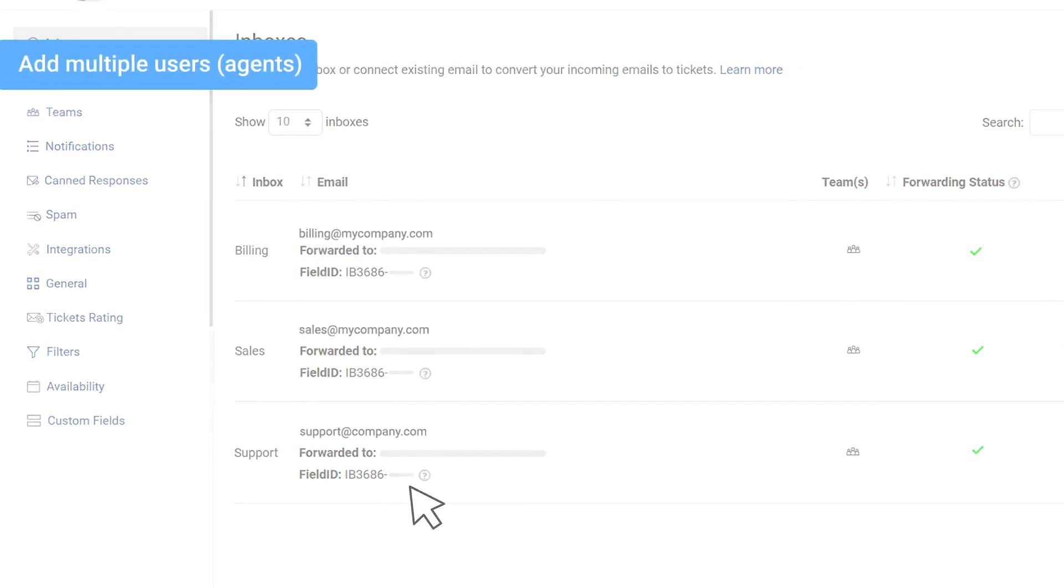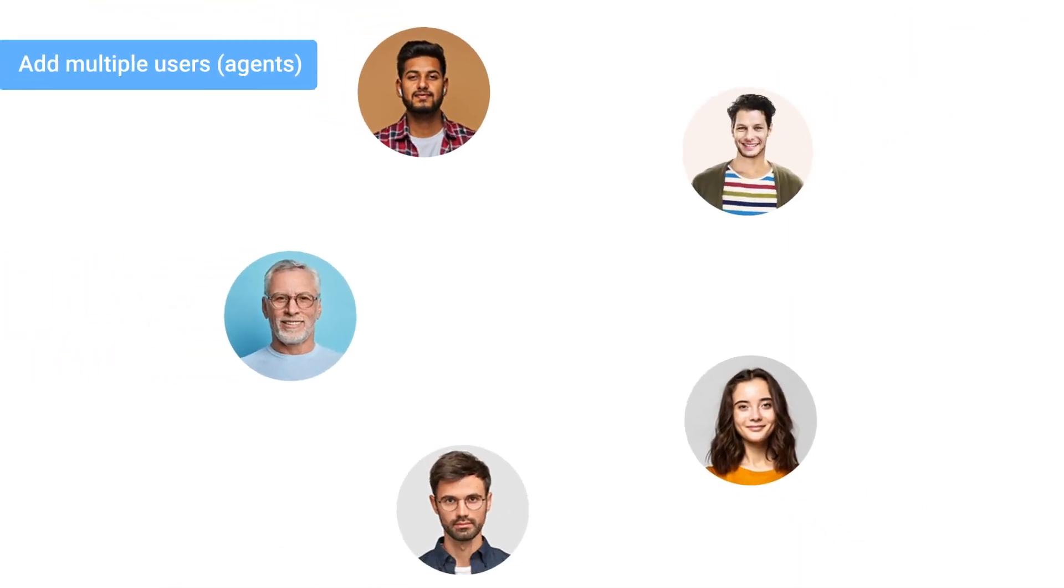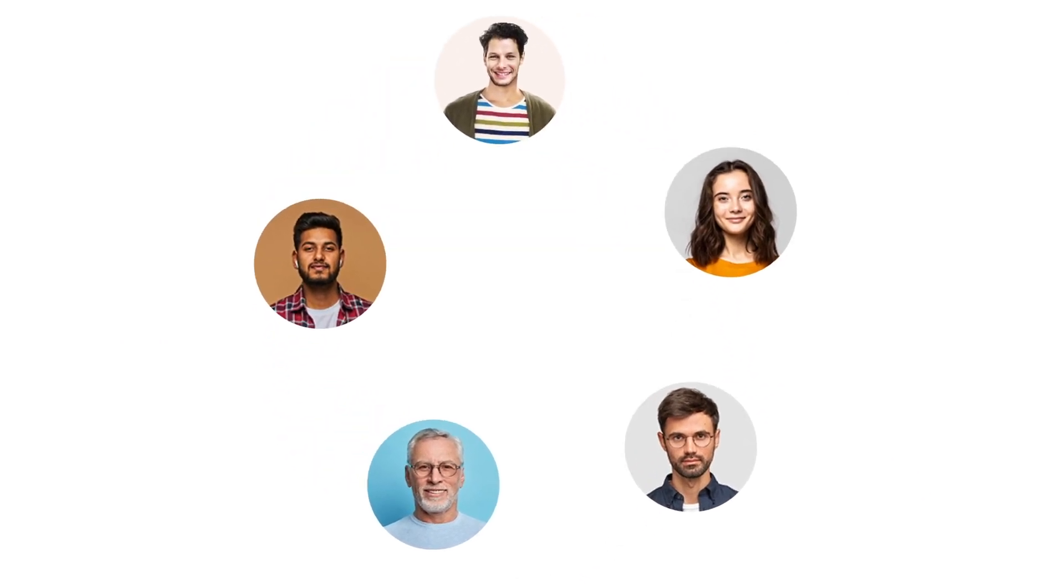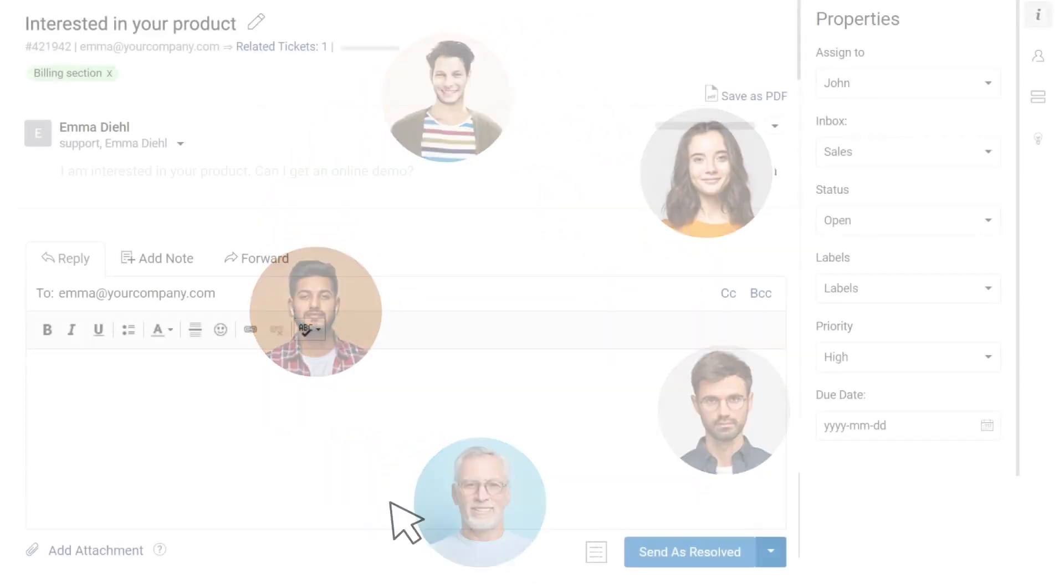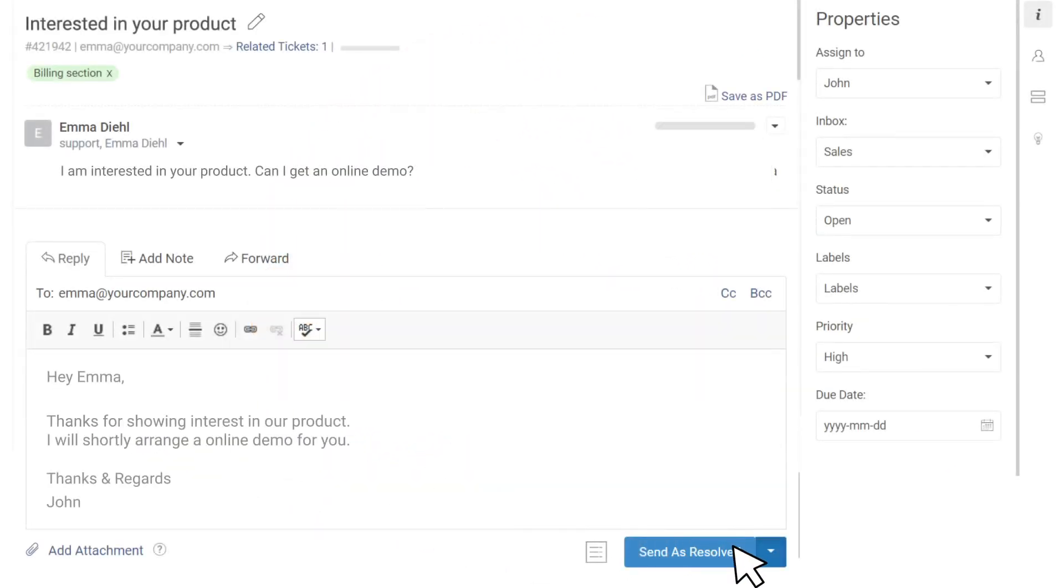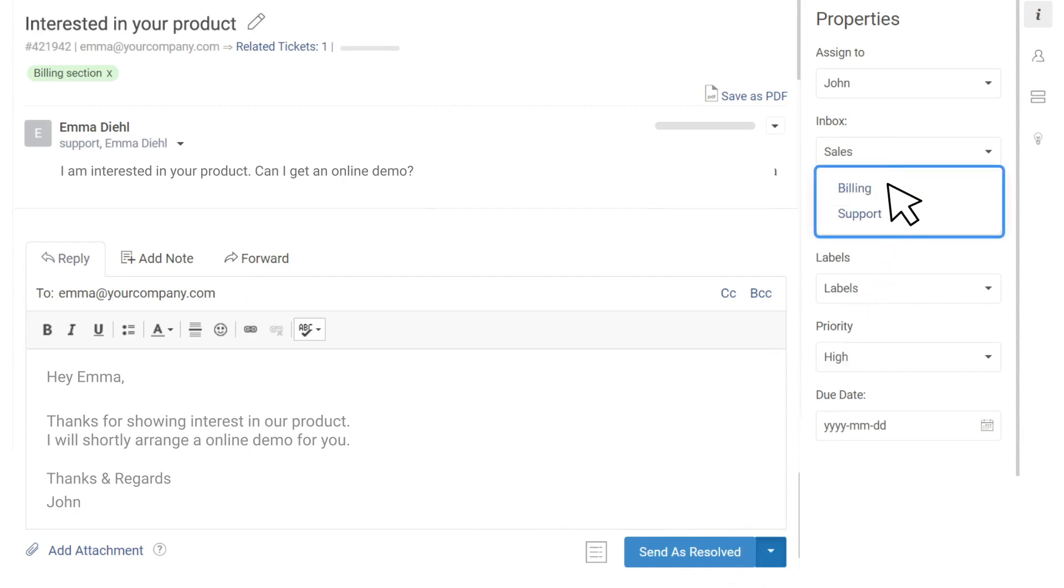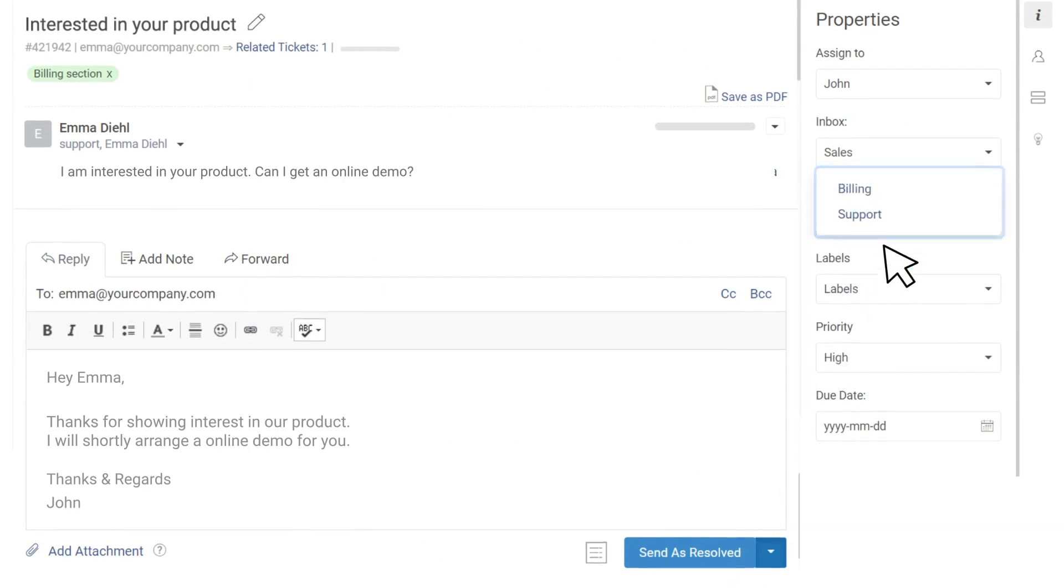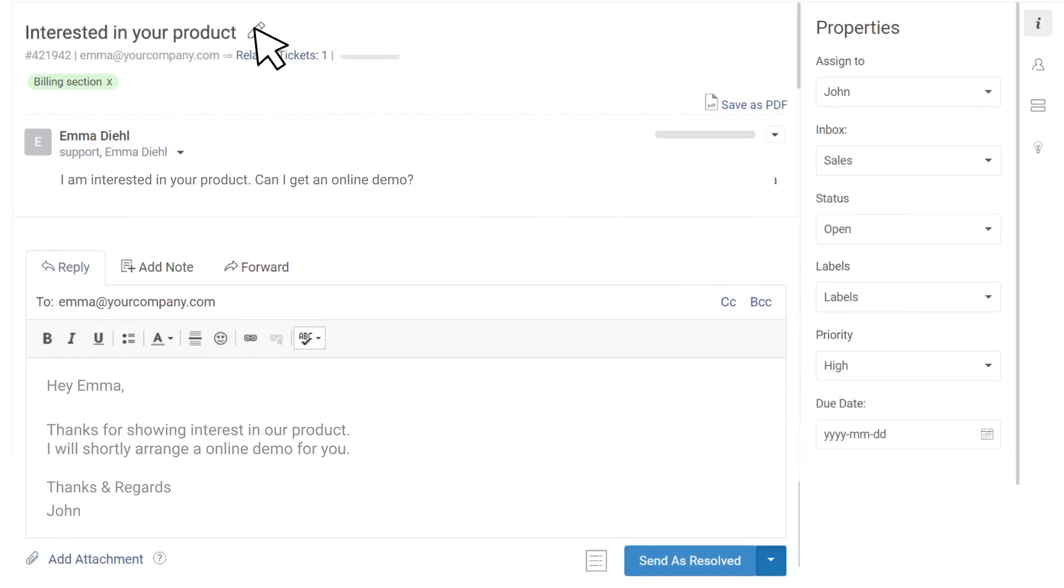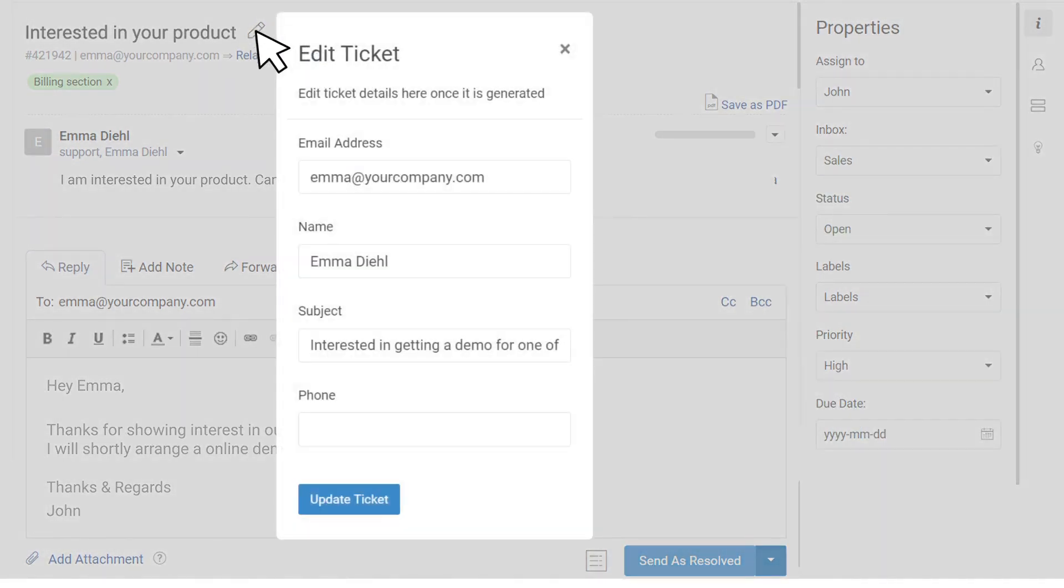Now, it's time to add agents to your inbox who will be responsible for managing support tickets. Agents can perform multiple actions, such as responding to customer queries, moving tickets from one category to another, prioritizing urgent issues, changing ticket details, and so on.